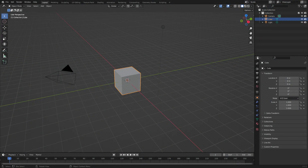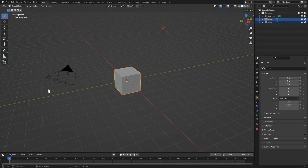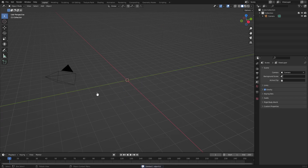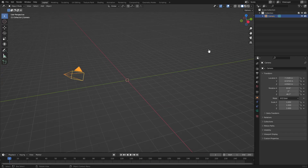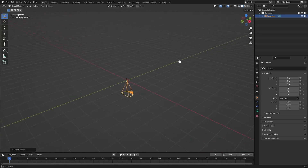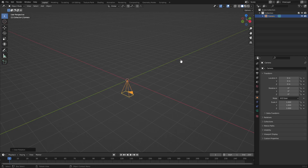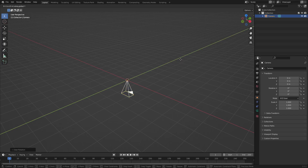The first thing we need to do is drag a box over everything in our scene except for our camera and hit Delete to get rid of those objects. Then grab the camera, hit Alt+G to clear location and Alt+R to clear the rotation.